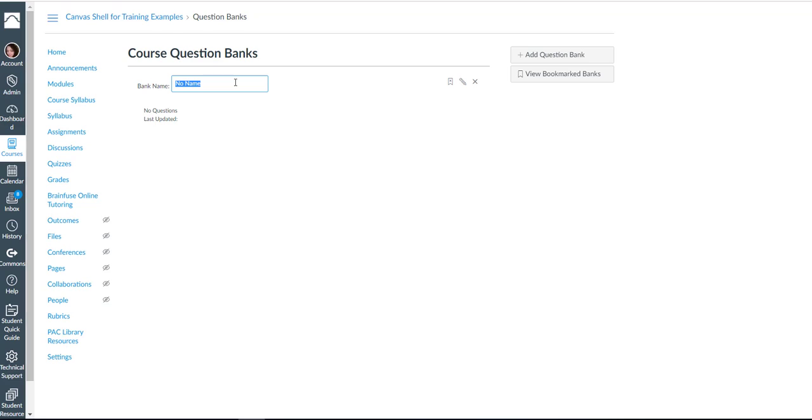You can create question banks based off of subject matters, topics, or even chapters. So if you want to have just a series of questions from chapter 1 you can do that.